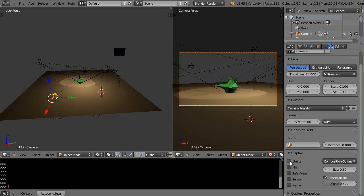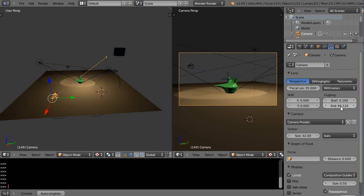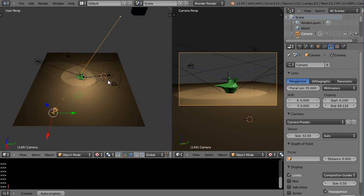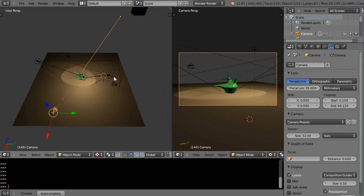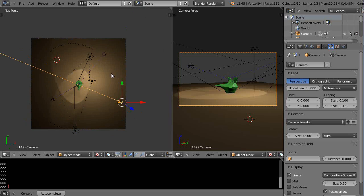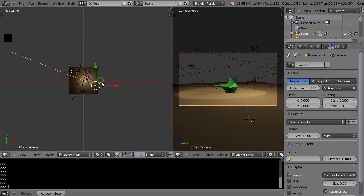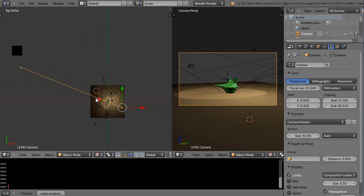So with the camera selected, if I come down here I'll turn this off—that's off by default—and I'll turn limits on. What limits does is it shows you your clipping plane. Right here I have my clipping plane set between zero and ninety-nine point one two.